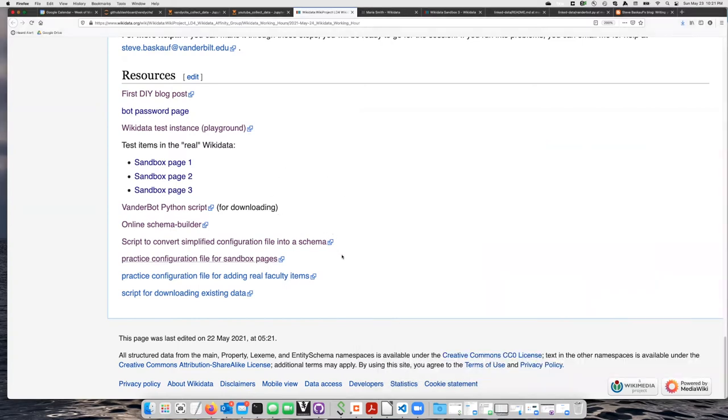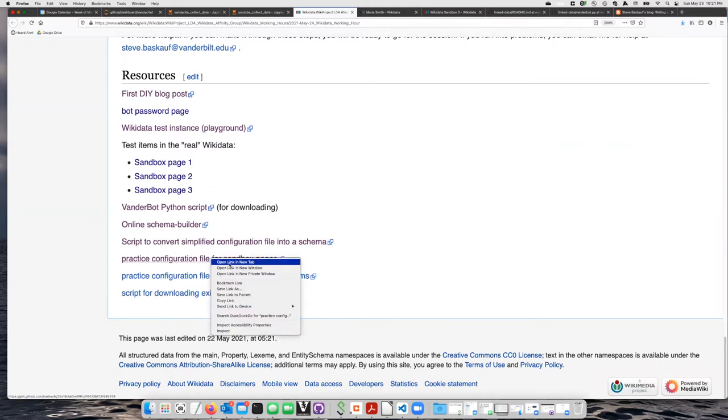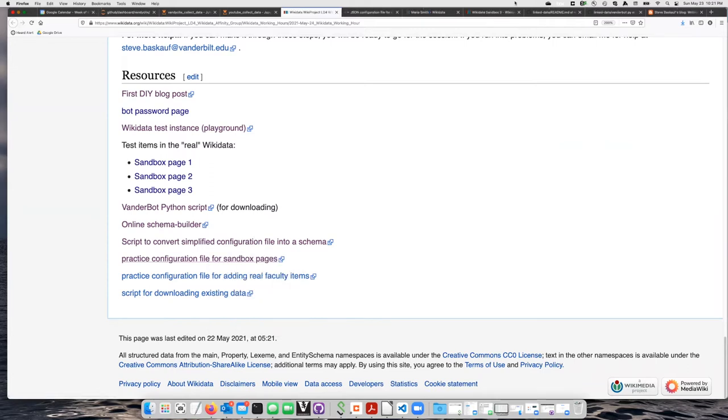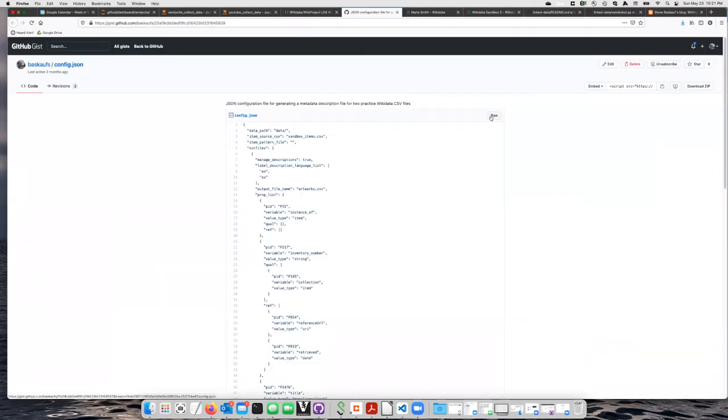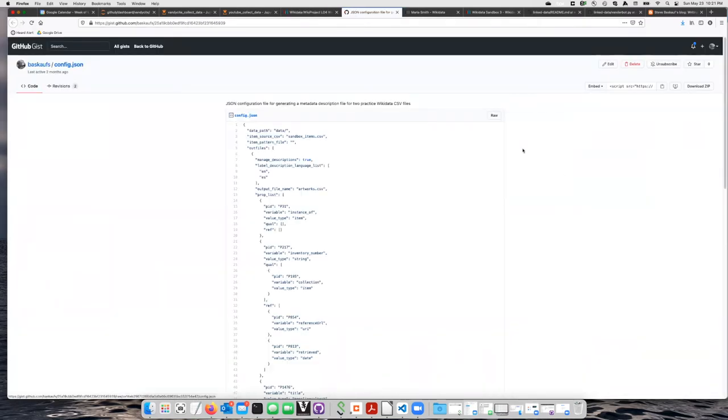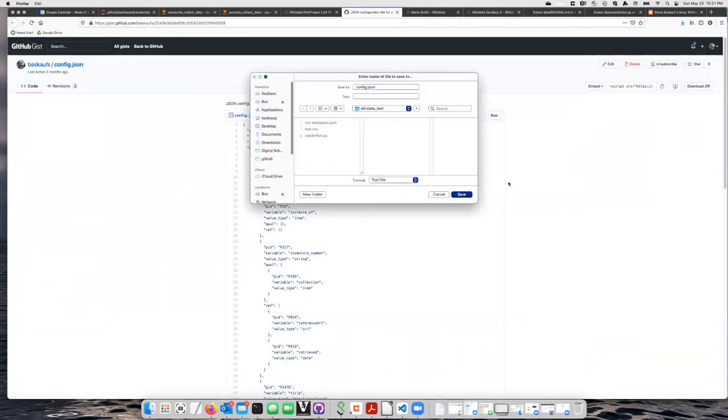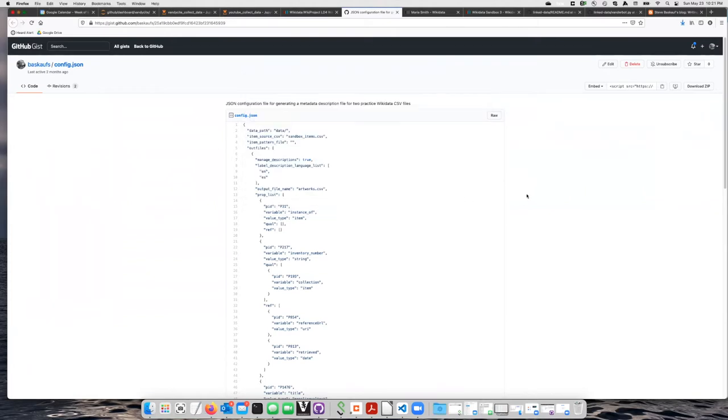So I will start by clicking on this link to practice configuration file for sandbox pages. Let's open that up. I'm just going to take this raw file, do save link as, to the same folder where I had saved my other files.